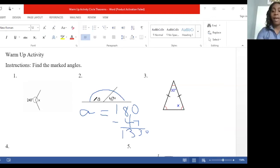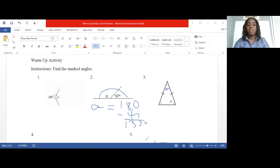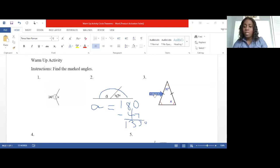Question three: what is angle x? Angle x is in a triangle, so you need to recall the angles in a triangle property. It's a special triangle with unique properties. This type of triangle is what we call an isosceles triangle. Isosceles triangles have two equal sides and two equal angles. The angle opposite one marked side will be equal to the angle opposite the other marked side — so essentially these two angles are equal.